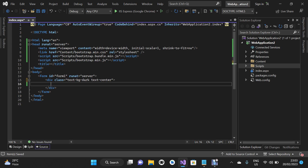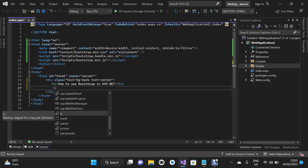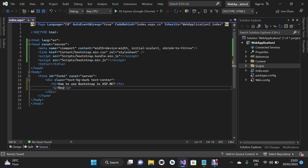Inside this div tag we are going to use the h1 tag and enter the text 'How to use Bootstrap in ASP.NET'. We'll also add a p tag with the text: 'Resize the page to see the responsiveness.' Then I'm going to save.